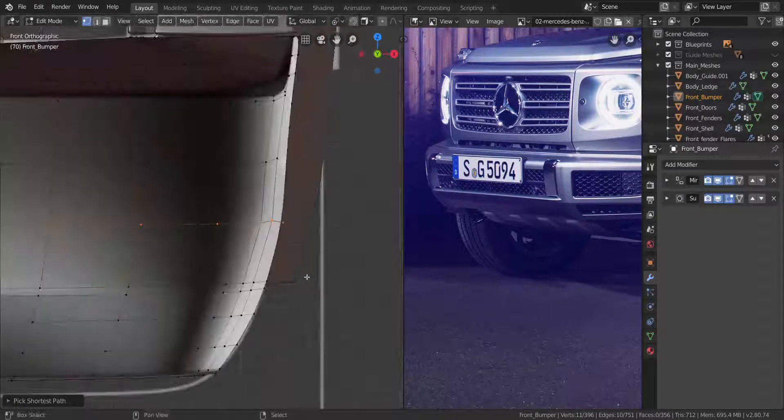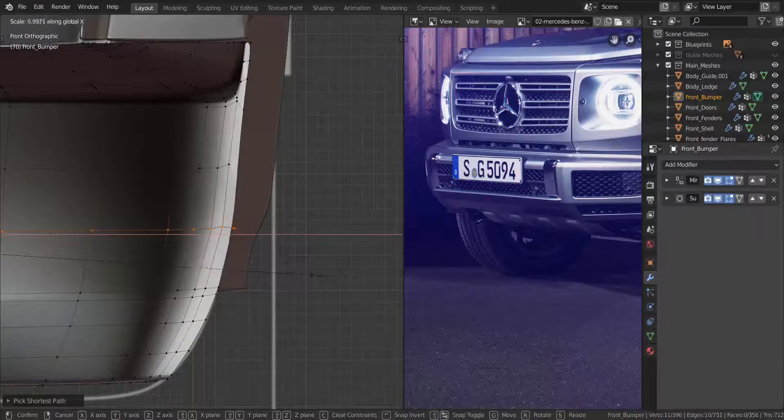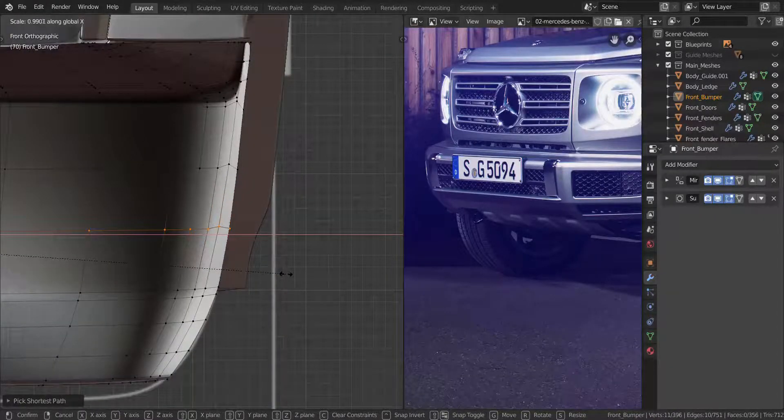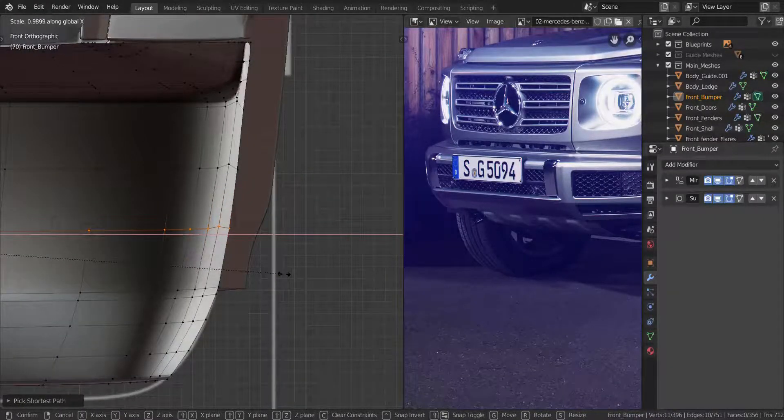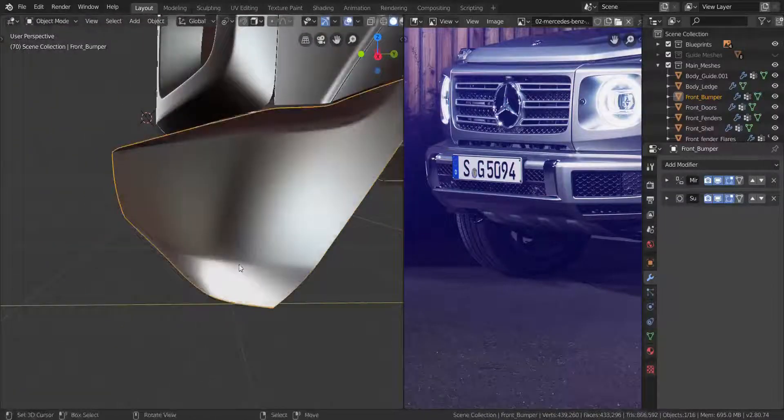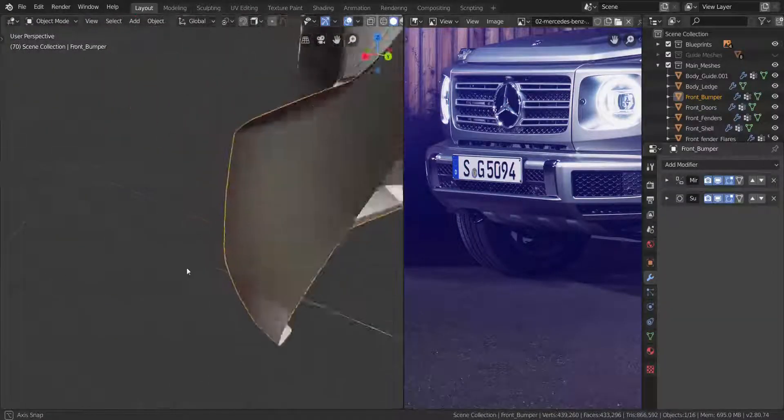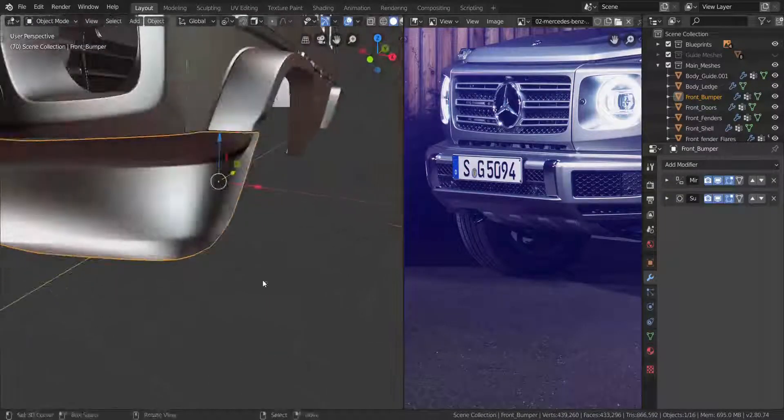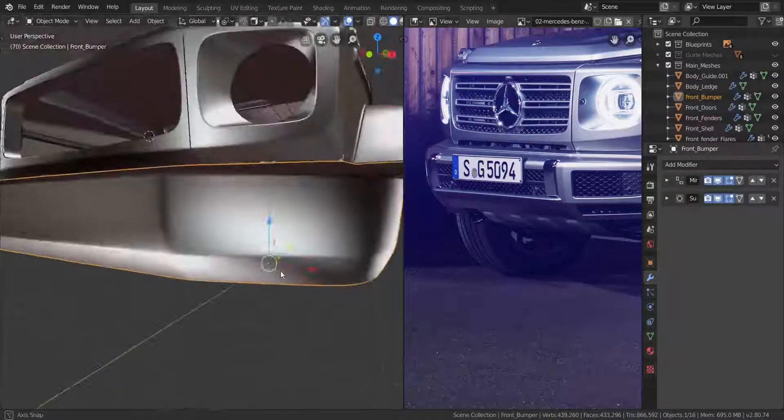Go into front view, press S and then X, and scale this down to right there. Alright, so that should look great.